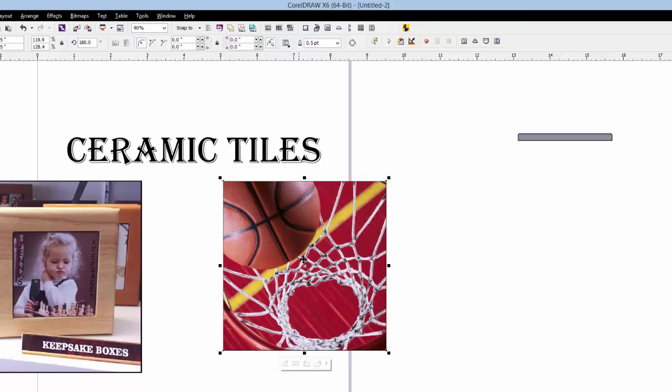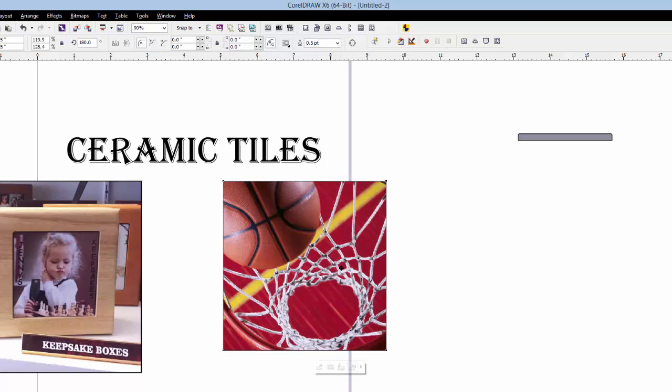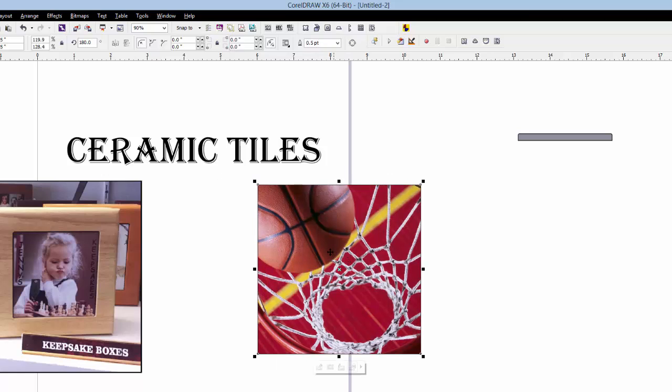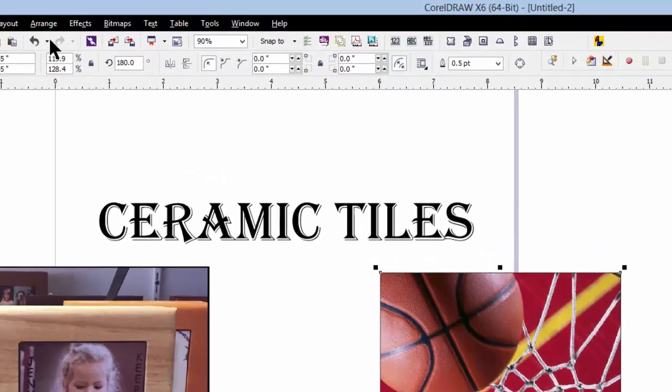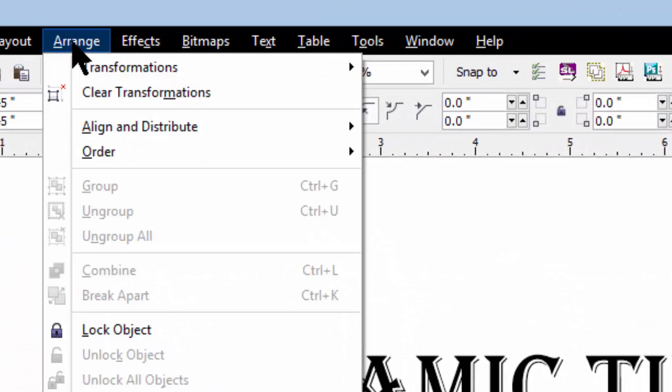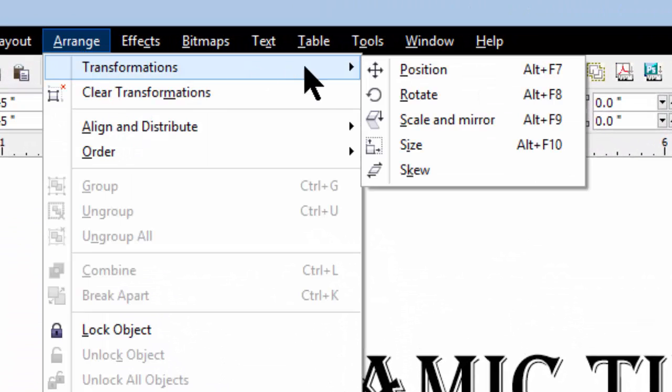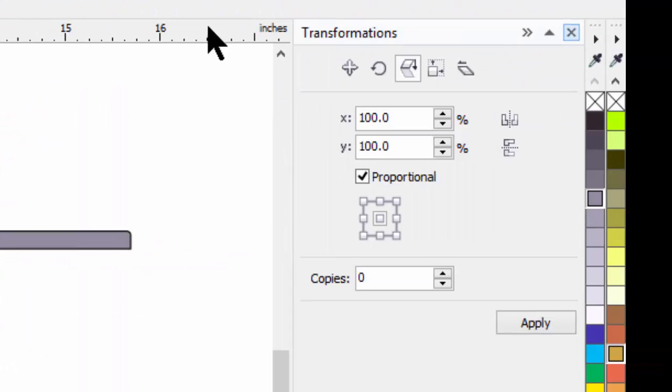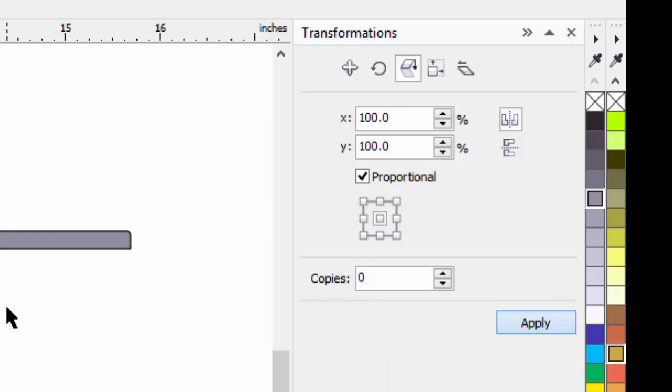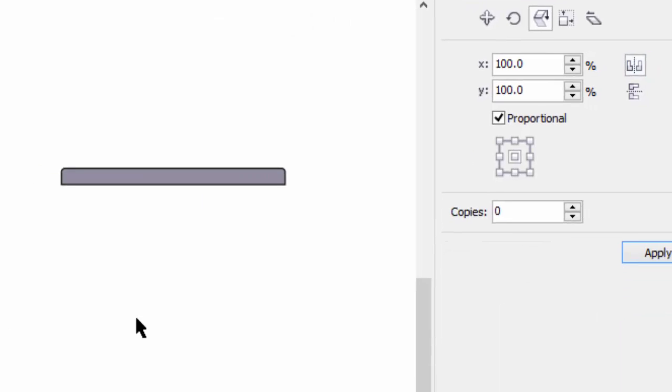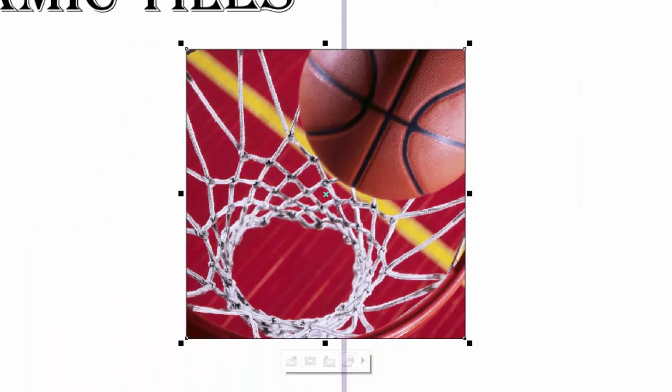Now, of course, you may need to mirror image that, depending on what kind of software you're using. And if you do need to mirror image it, that's very easy to do. We go to arrange, transformations, scale, and mirror. We select horizontal, mirror, and apply. You see that it reversed it. The basketball is on the other side now.